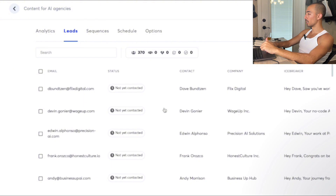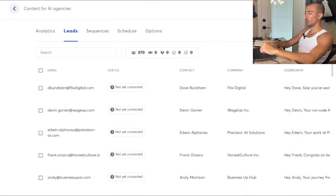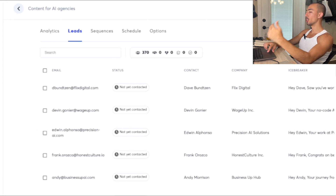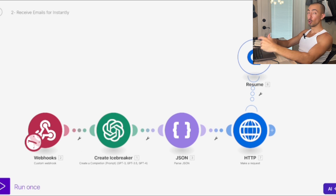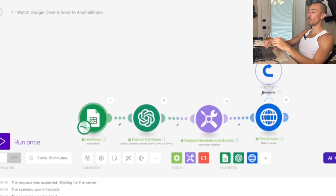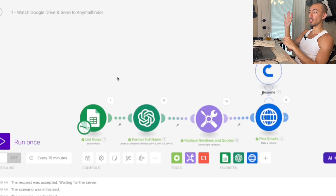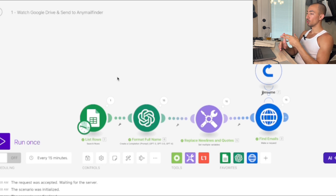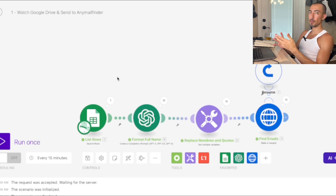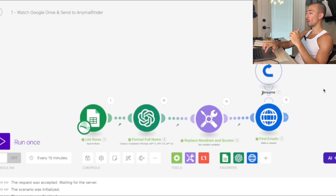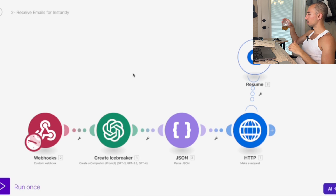There are a few things with Make that I've run into issues with. One is how far it goes down the rows — with a thousand leads you can't just run it once. You'll hit issues with GPT making icebreakers, and after around 45 minutes the Make scenario just won't run the same. Hence the two scenarios with the webhook.